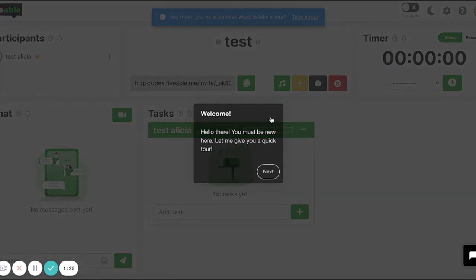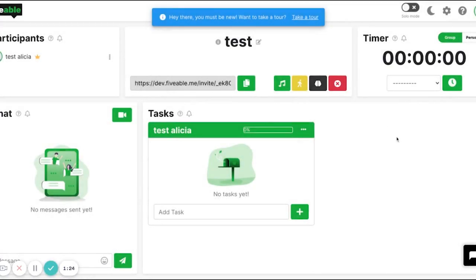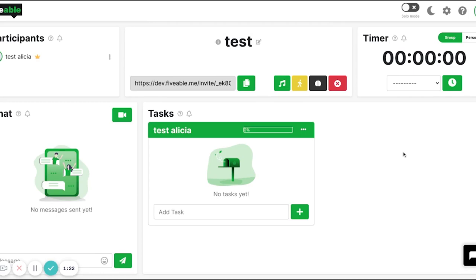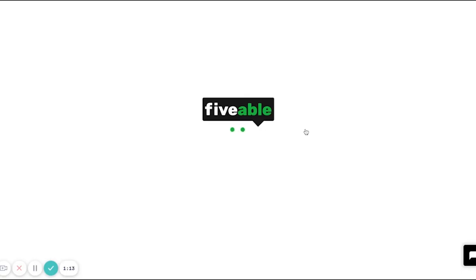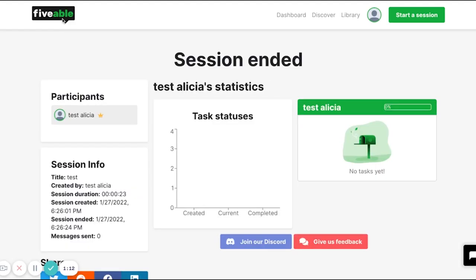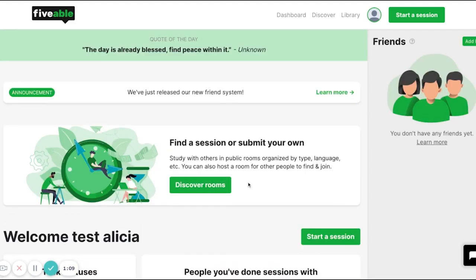You can take a tour if you're confused about what a FiveWill study room is and how to use one, to get a little familiar with the study rooms — because this is what FiveWill is all about. When you're done, you can end the session and head back to your dashboard.